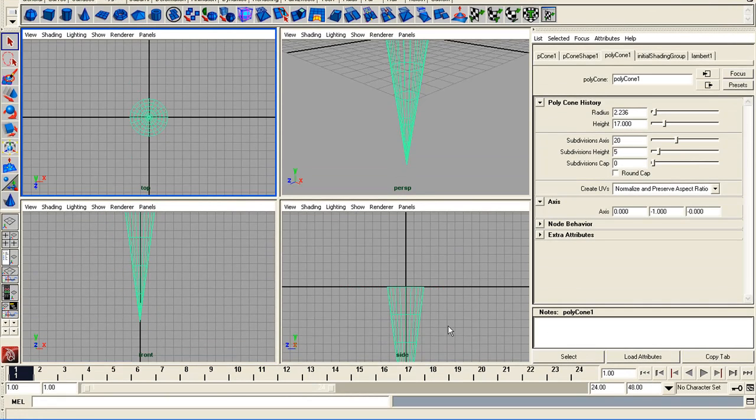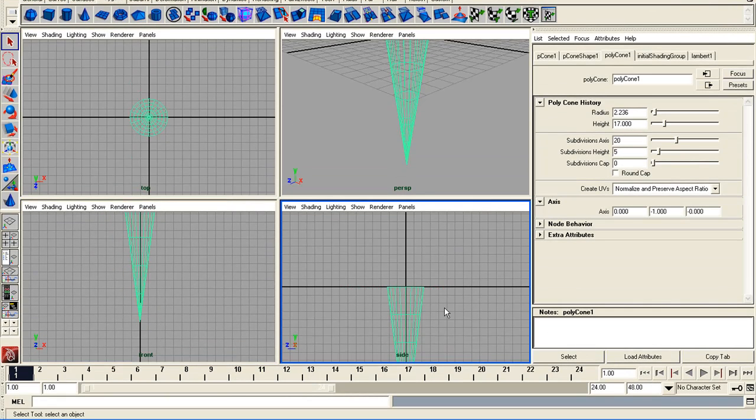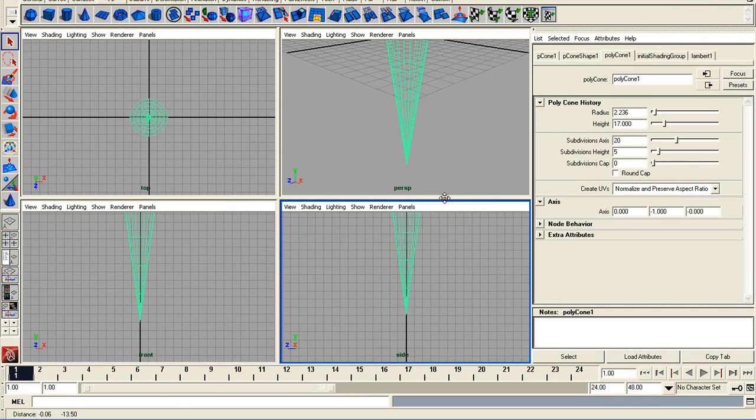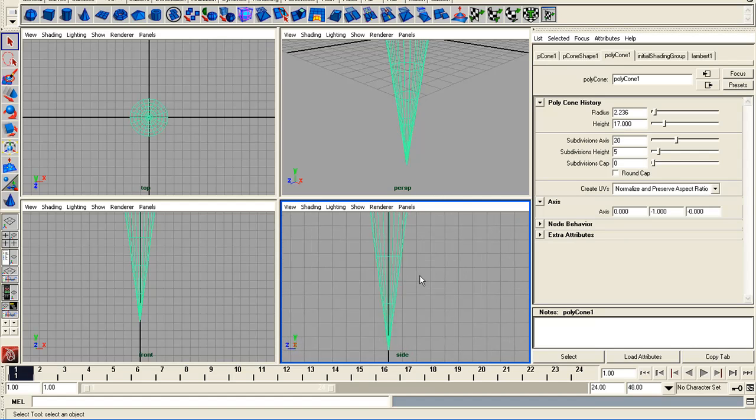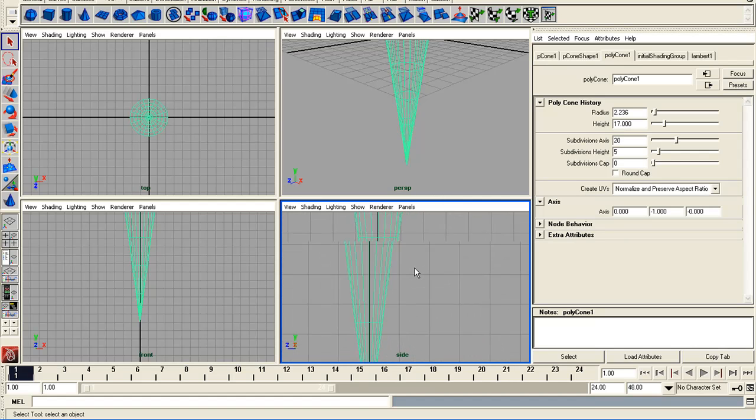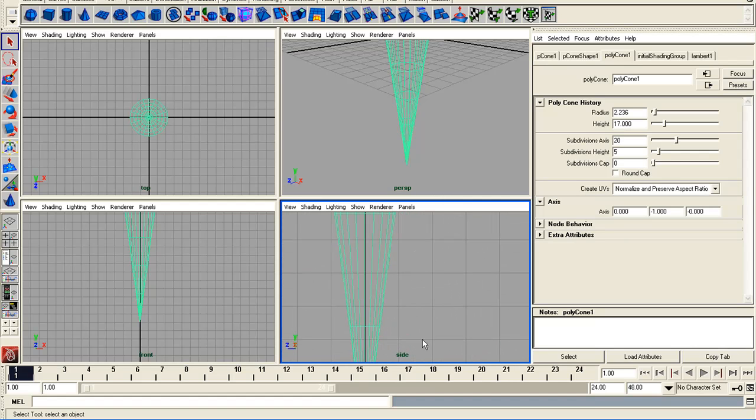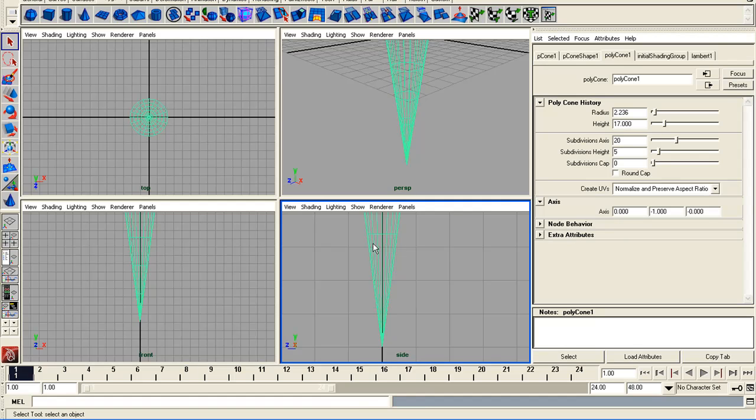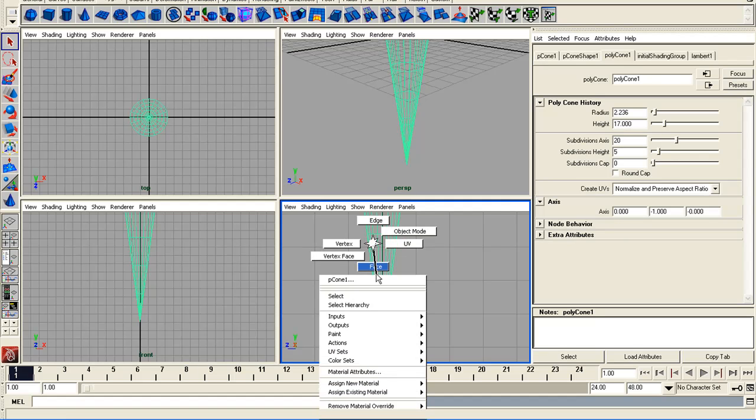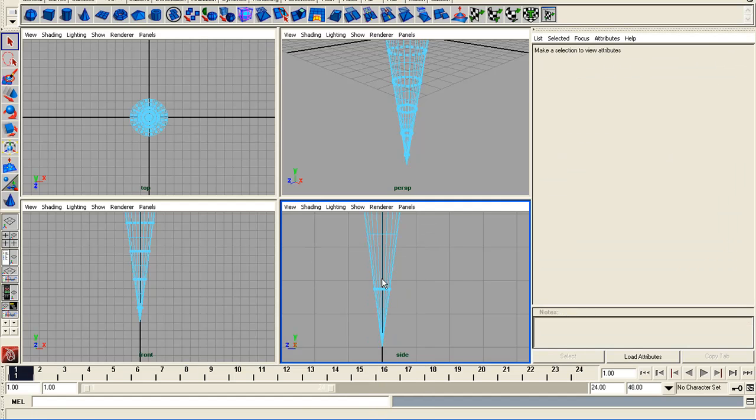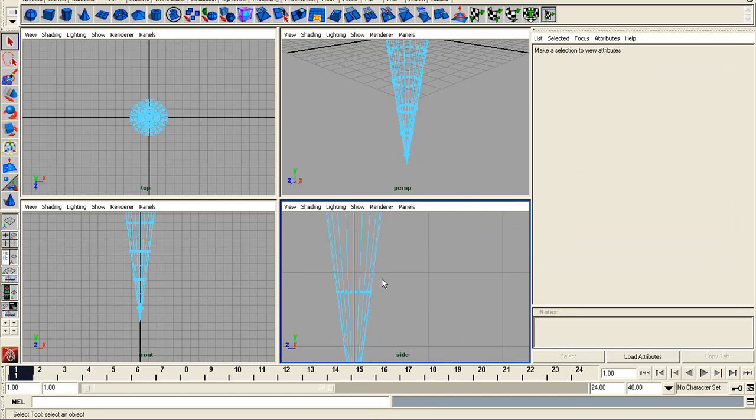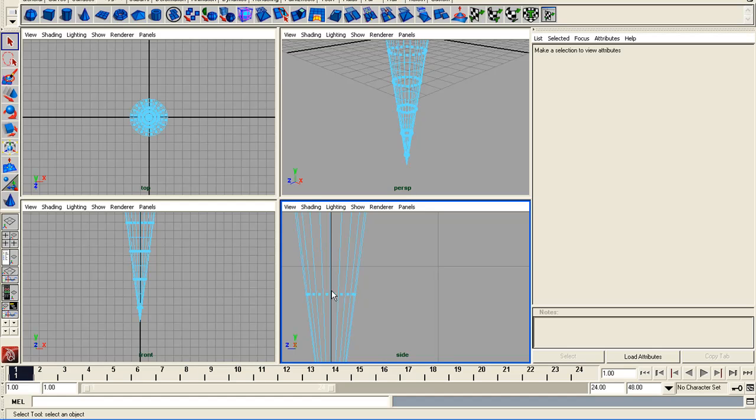And what I'm going to do is go to your side panel, zoom in here a bit and right click and I'm going to choose the face mode and get close enough so that I can select the two center faces.